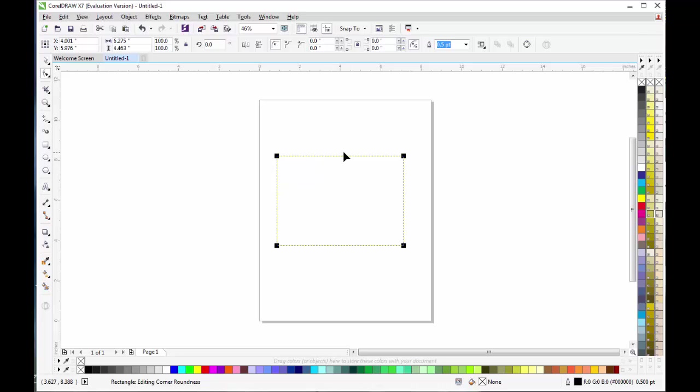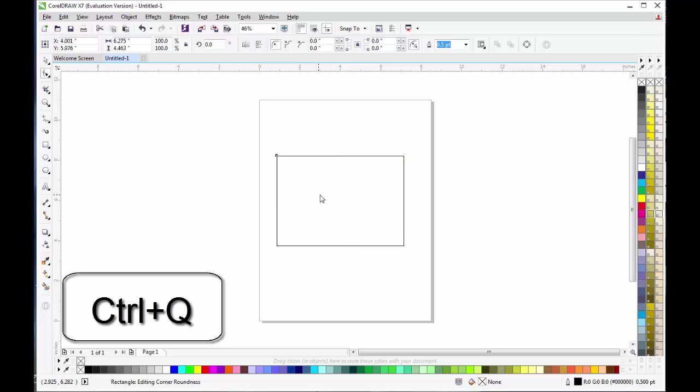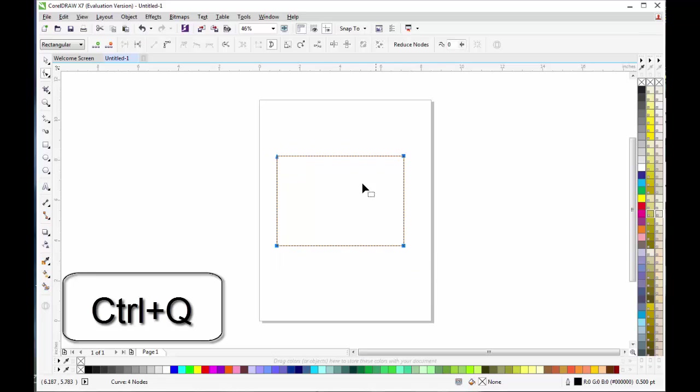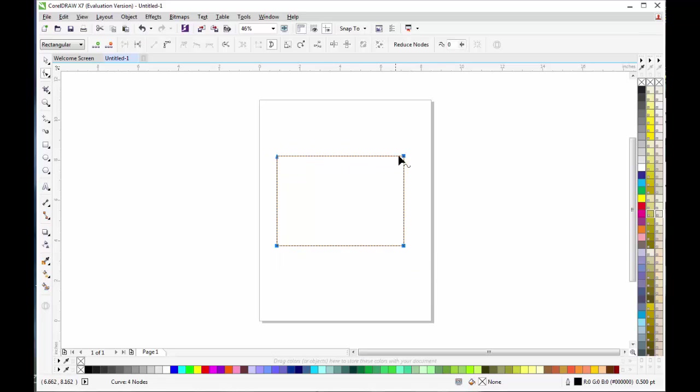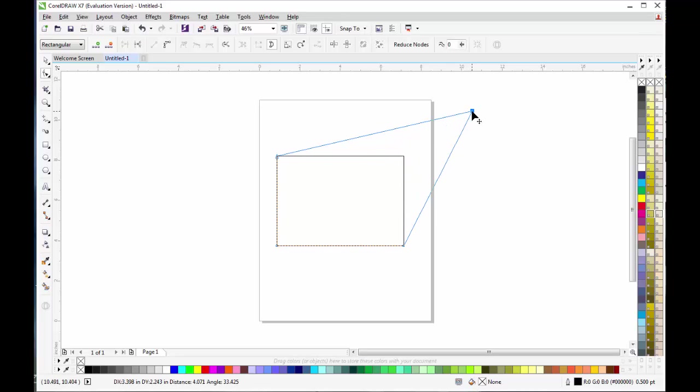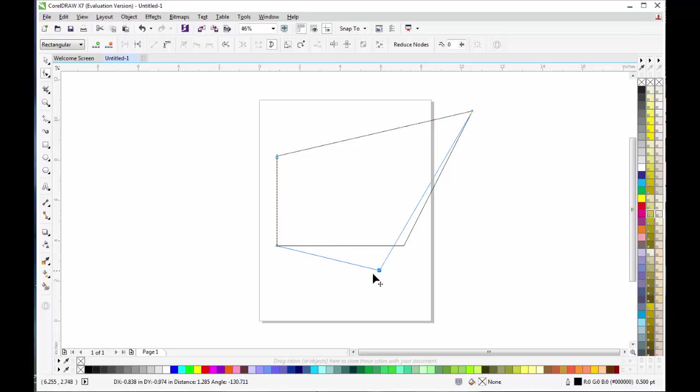Into curves. After pressing Ctrl+Q, the bigger points or nodes will change to smaller nodes. Now you will have all the freedom to change the shape to your needs. Select a node and drag it anywhere you want.